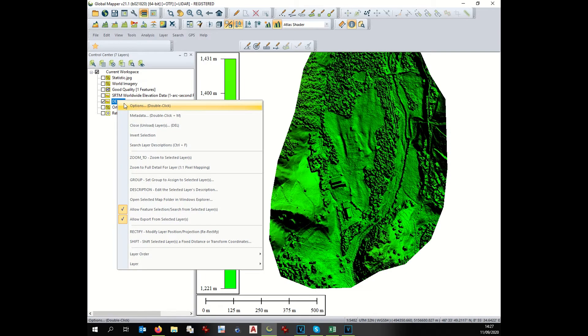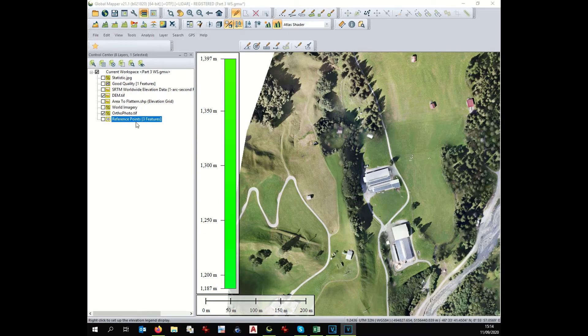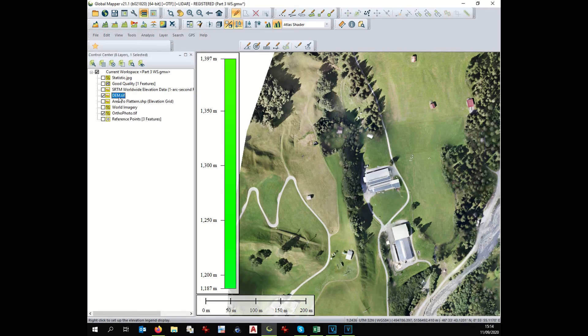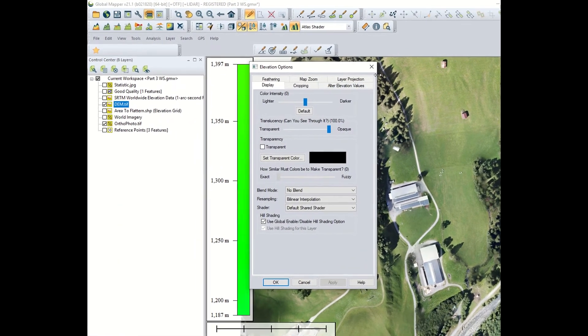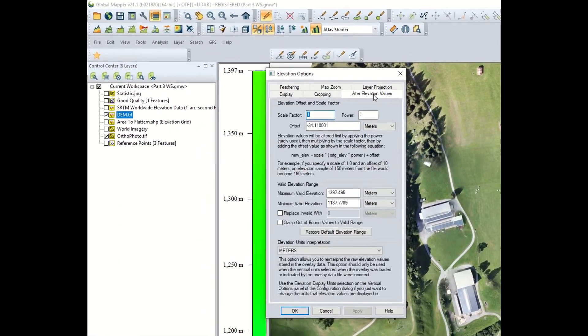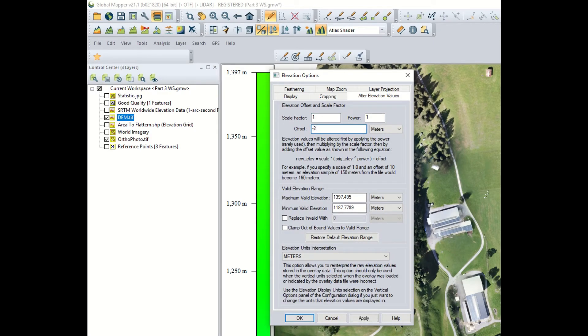We select our digital elevation model, we right click on it, option, alter elevation value, minus 26.11, and apply. Okay.